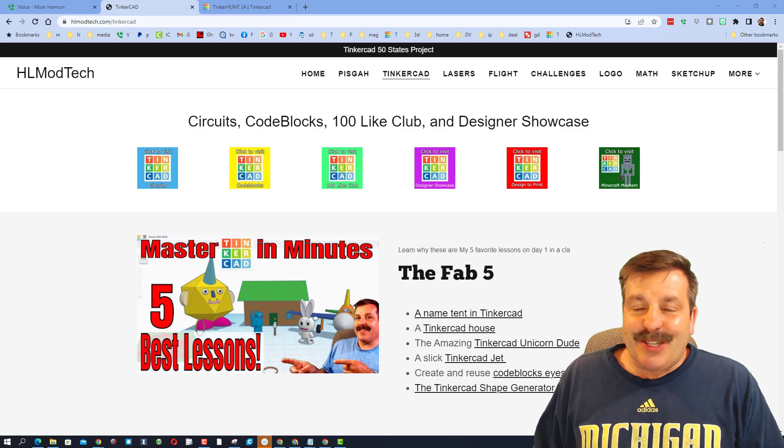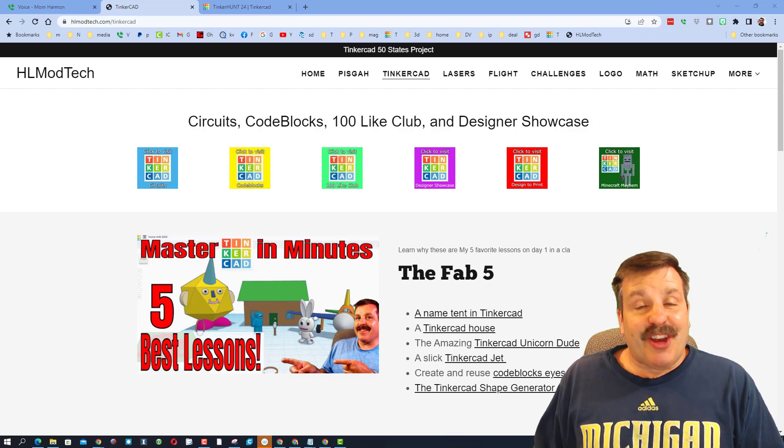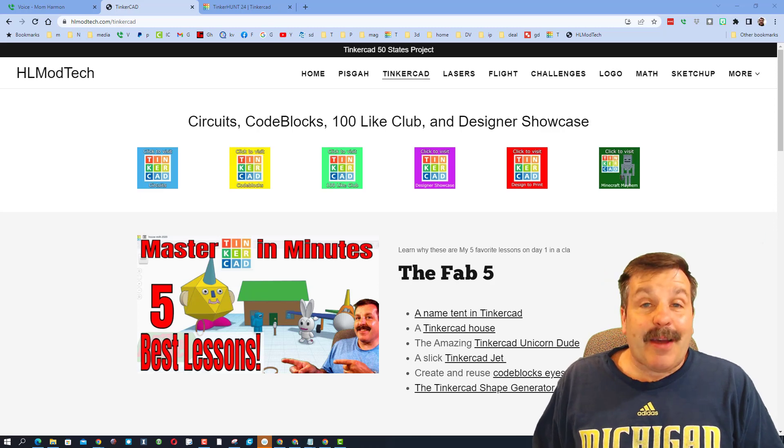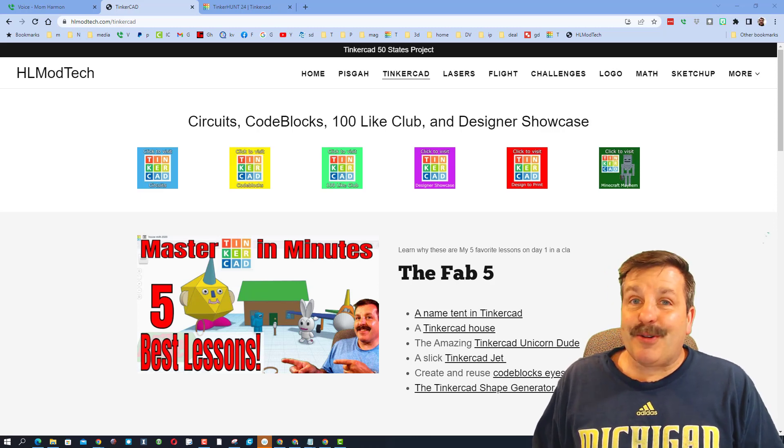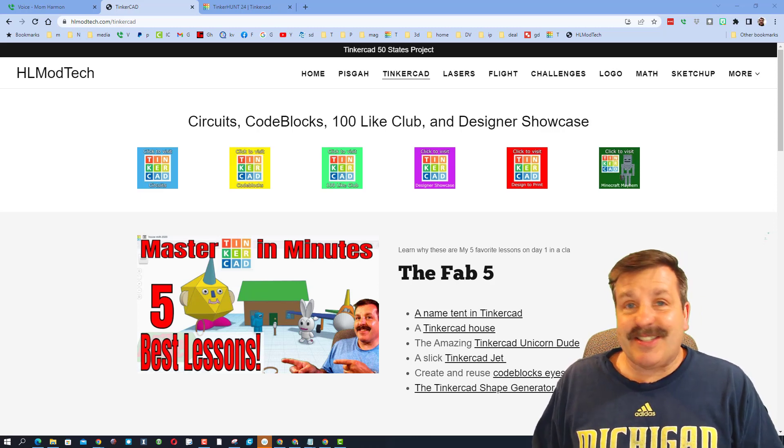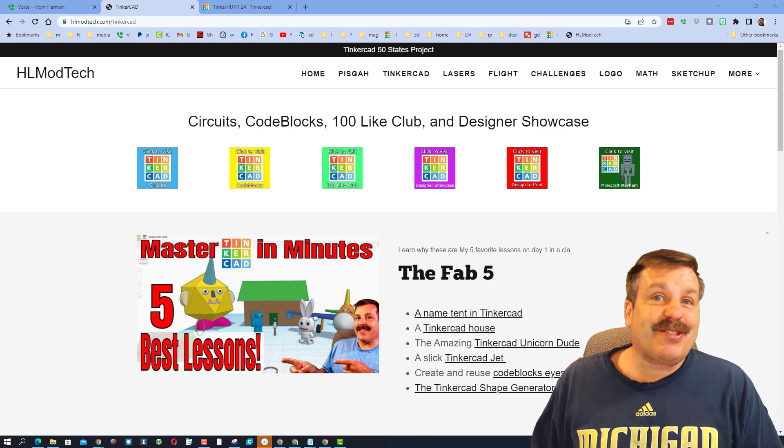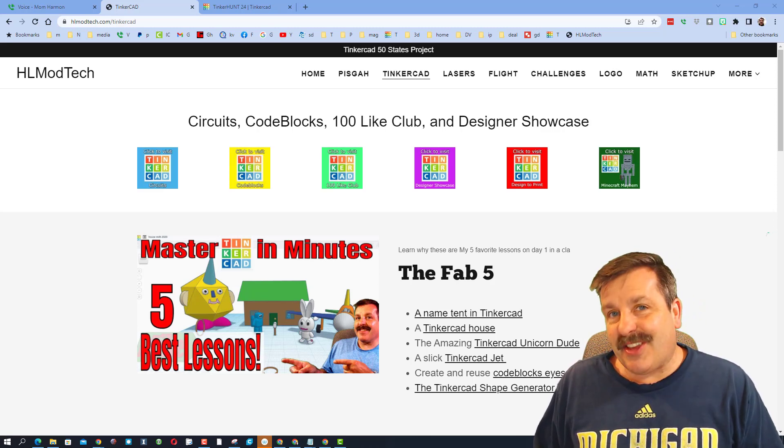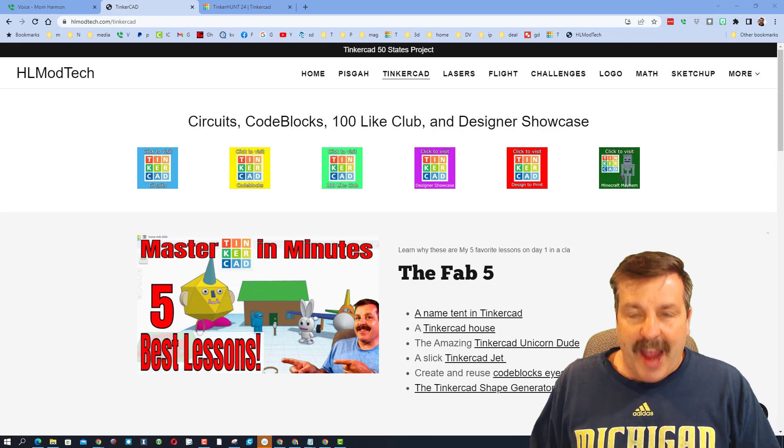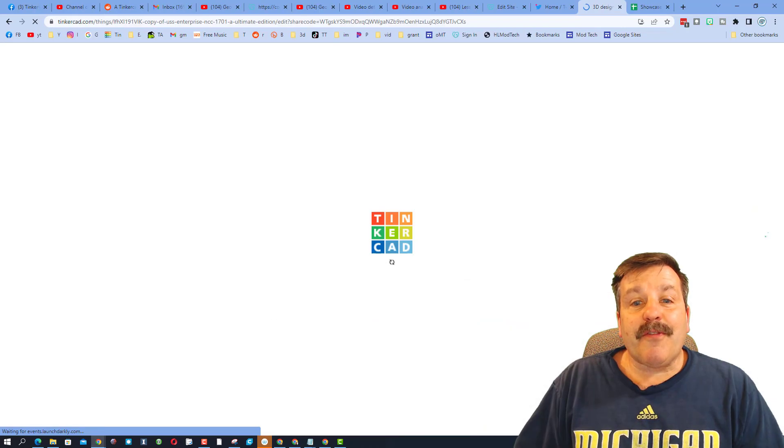Good day friends, it is me, HL Mod Tech, and I am back with another Tinkercad Designer Showcase, so let's get crackin'!